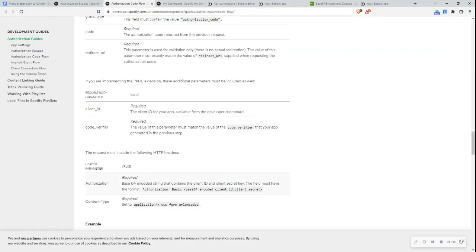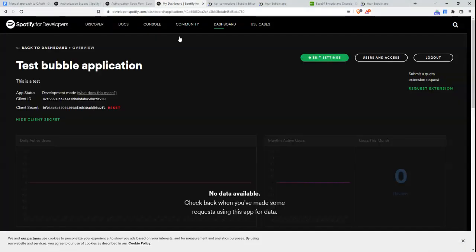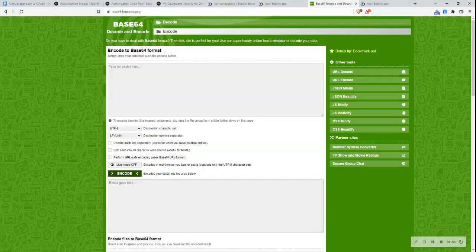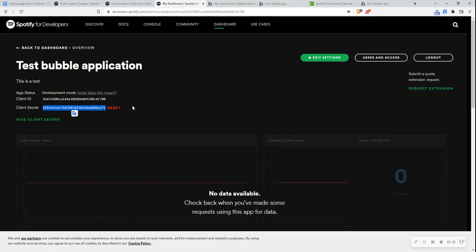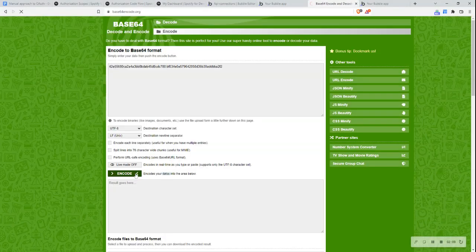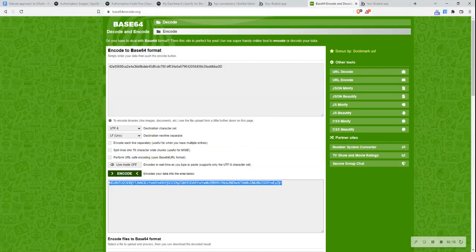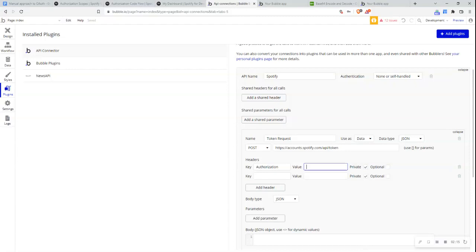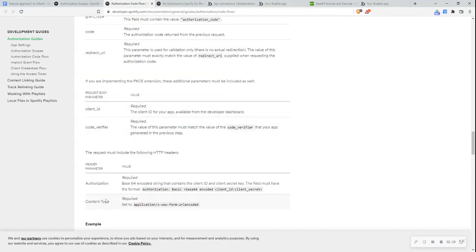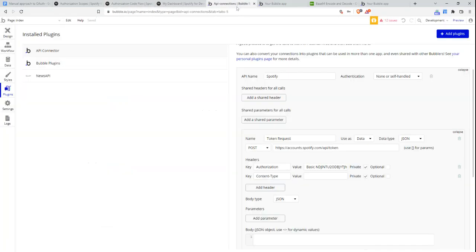I'll copy my client ID and client secret from my Spotify for Developers dashboard. I'll go to a Base64 encode website and encode the string 'client_ID:client_secret,' then copy the result. Back in the API connector, I write 'Basic' followed by that Base64-encoded string as the authorization header value. Then I add the content-type header with the required value. For the body parameters, I'll use JSON format with a specific encoding approach — using underscore-asterisk-underscore delimiters — to ensure values are dynamically set and correctly encoded.